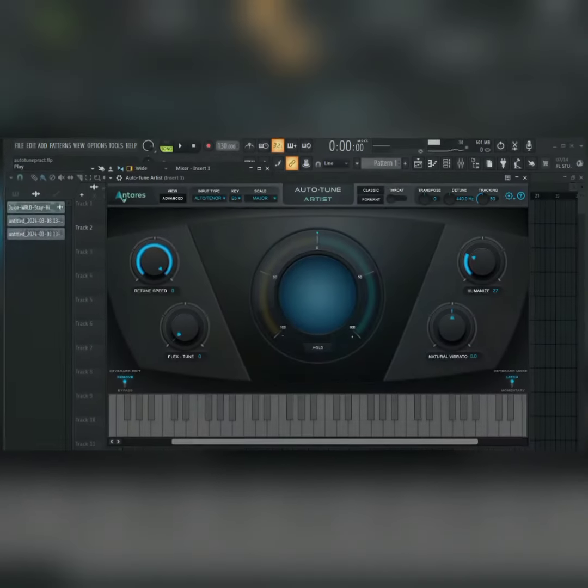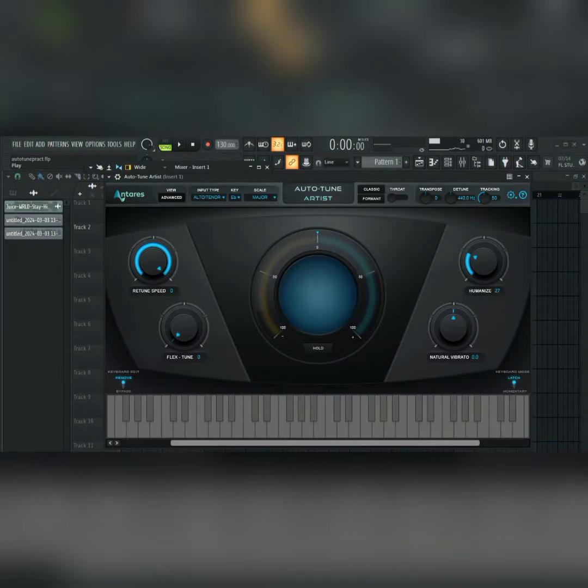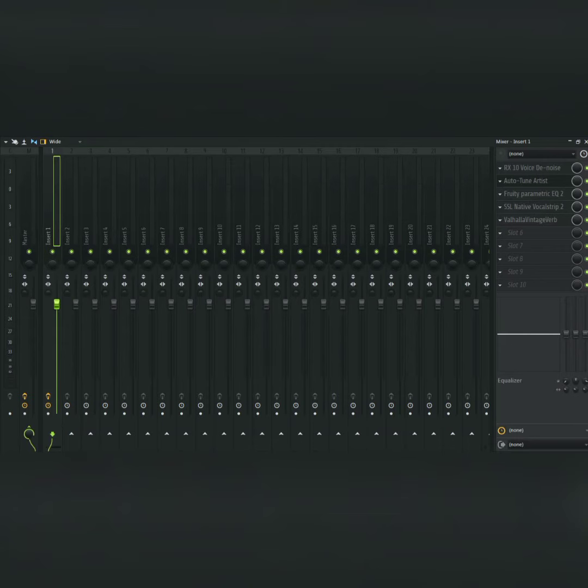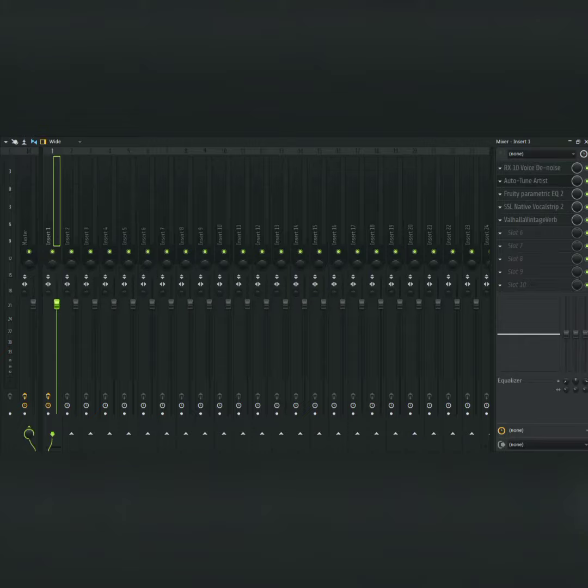Welcome back to the channel. In this video we're going to be learning how to use Auto-Tune, how to tune your vocals with Auto-Tune. Before we start, I'm going to play the vocal without the Auto-Tune so that you can see what the Auto-Tune is doing. By the way, I've added some other effects.